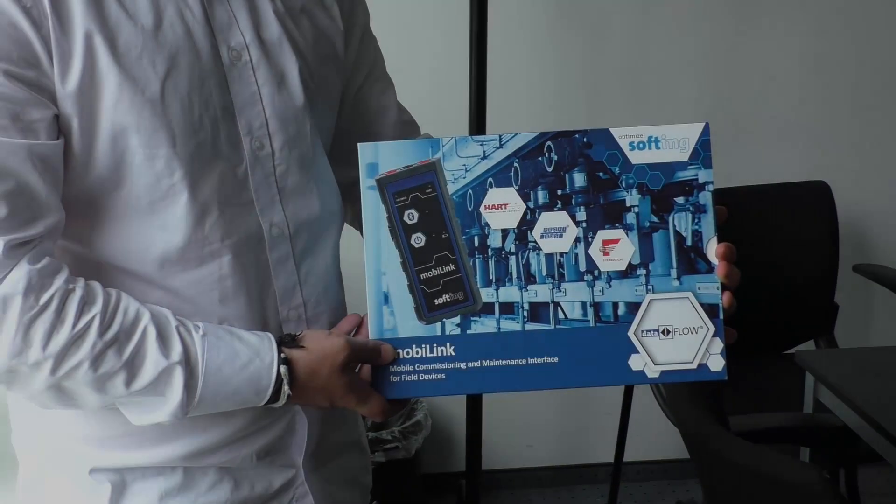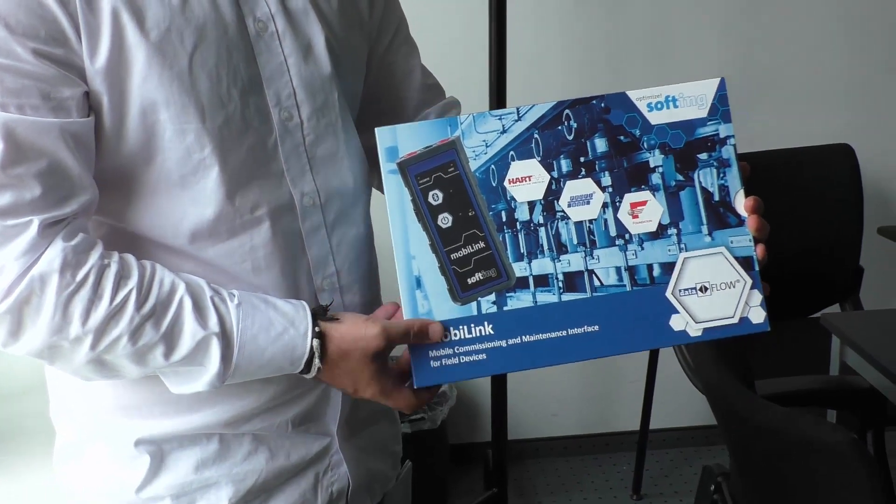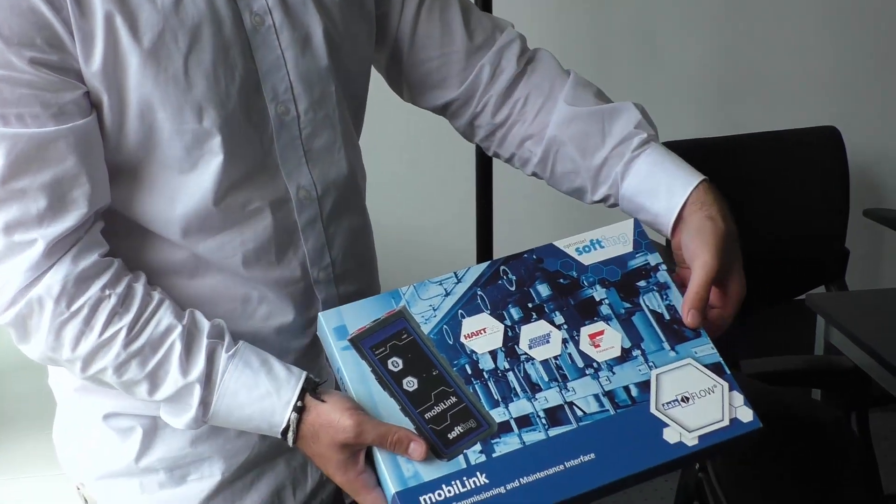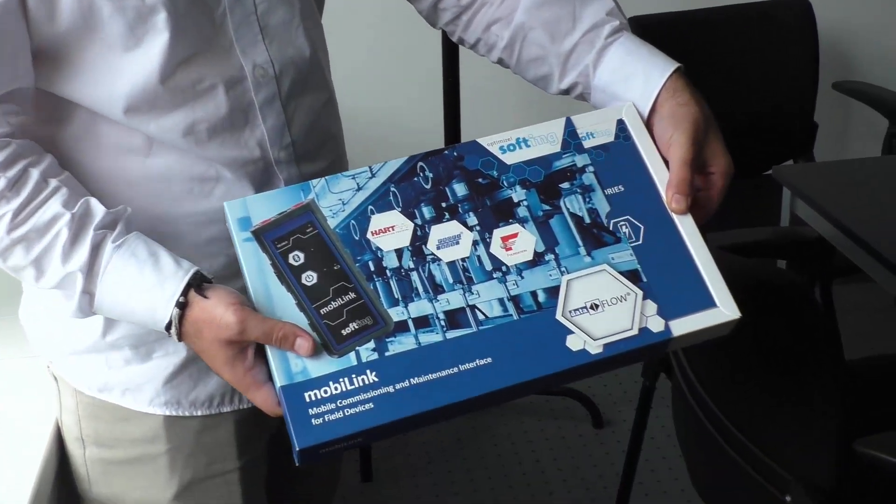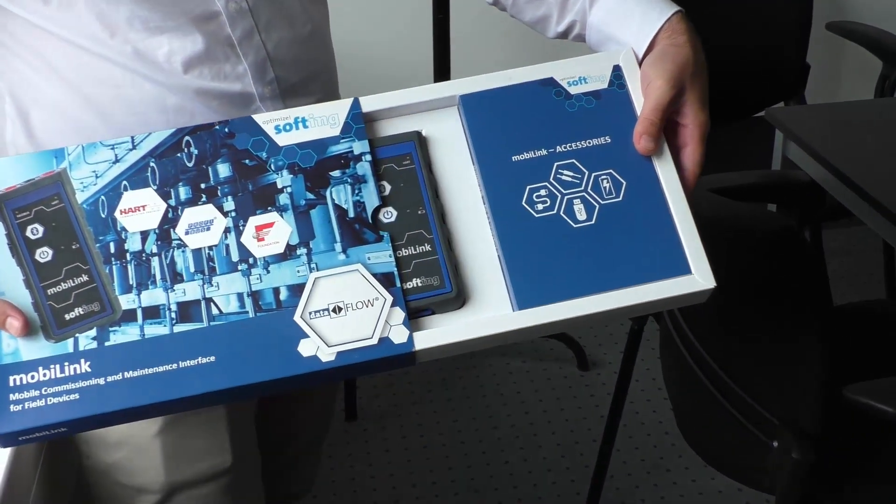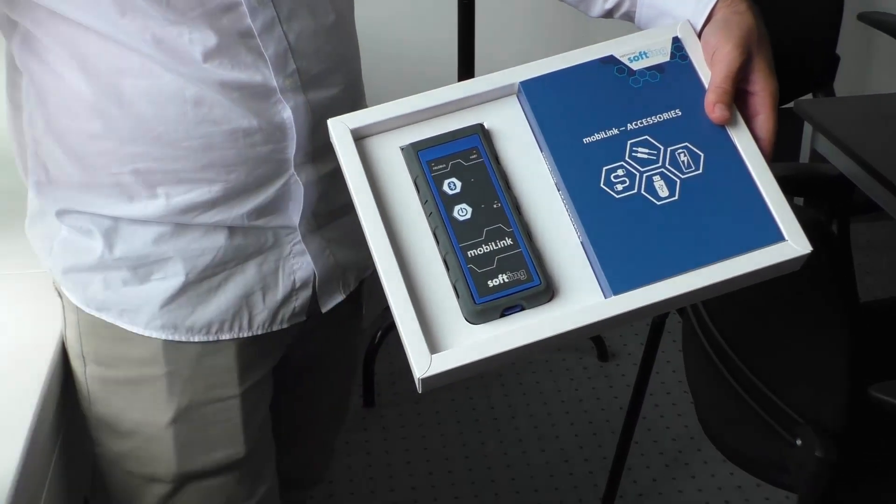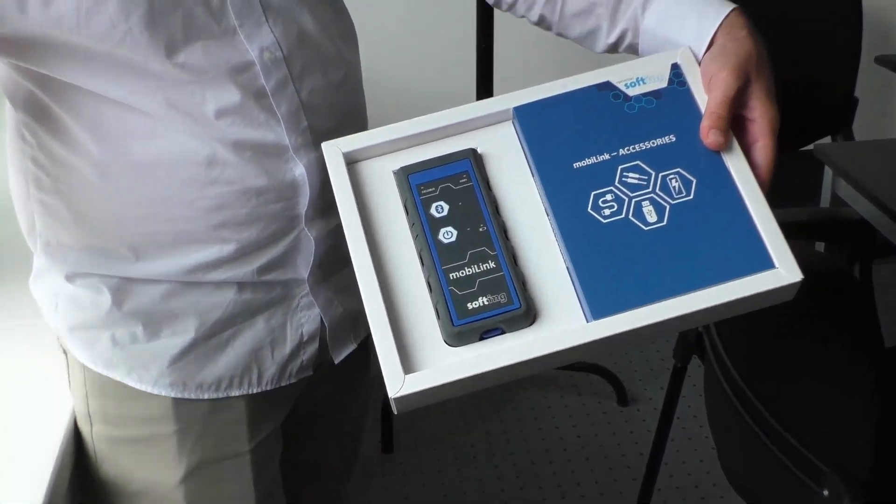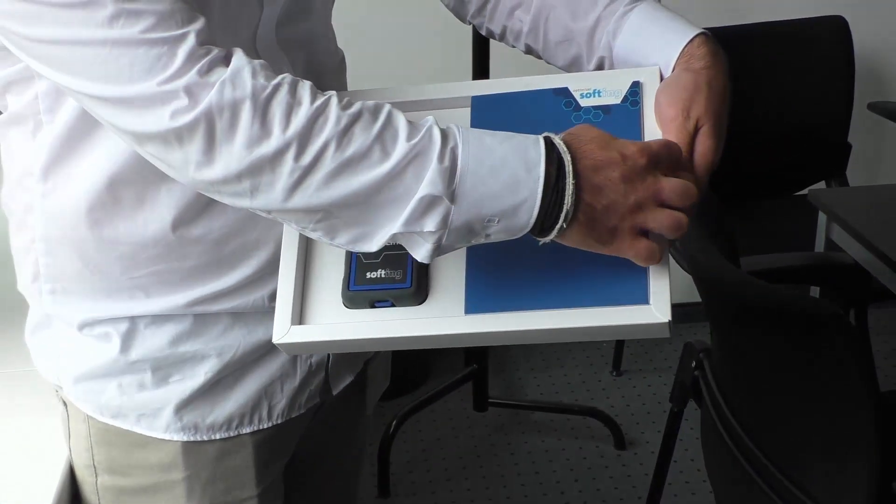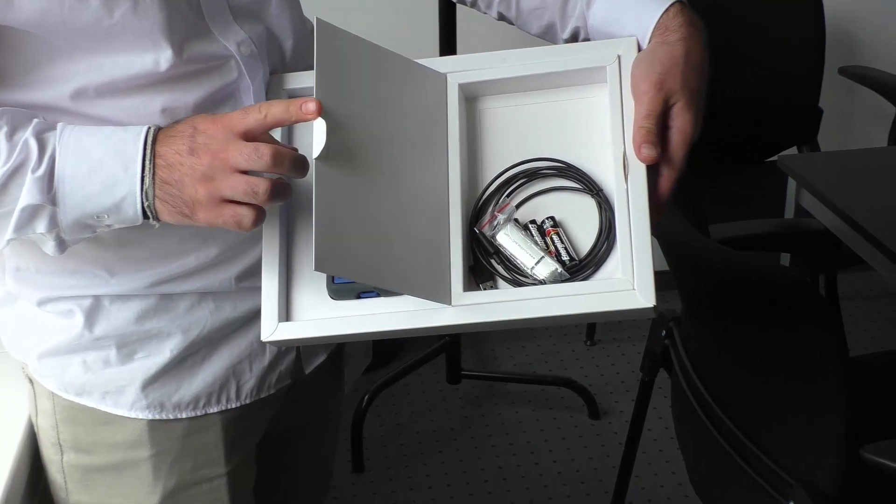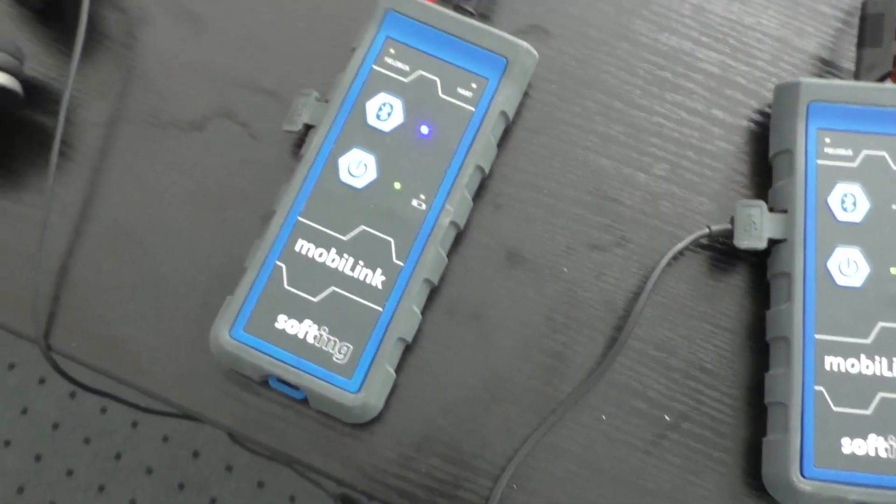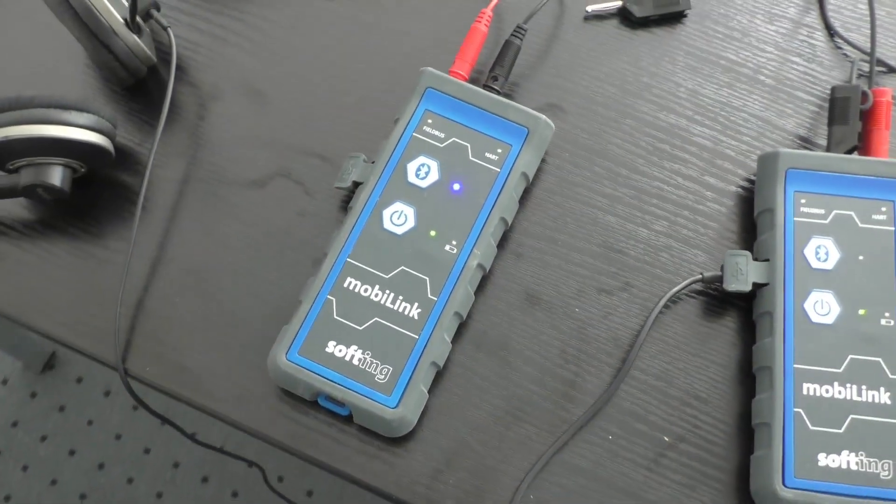MobiLink is the single interface for the major process automation protocols HART, Foundation Fieldbus, and Profibus PA. Easily connect with either USB or Bluetooth to commission, parameterize, or maintain field devices.